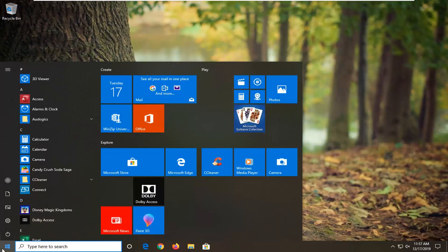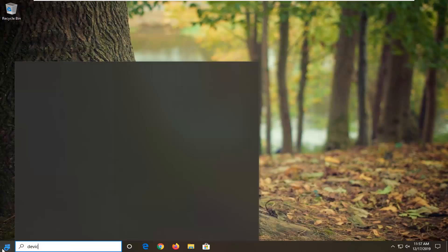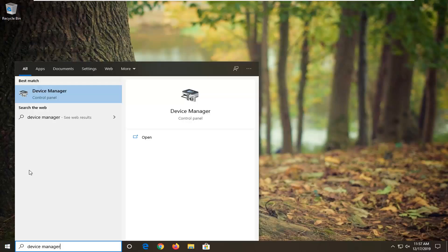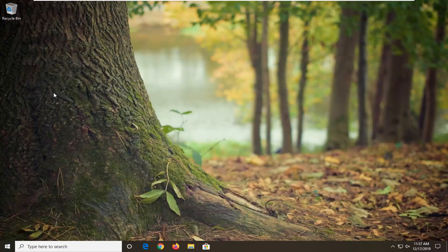Go to the Start menu once again and type in Device Manager. The best match should show Device Manager listed right above Control Panel. Go ahead and left click on that.